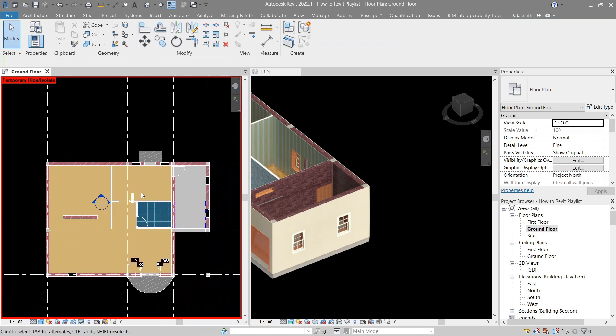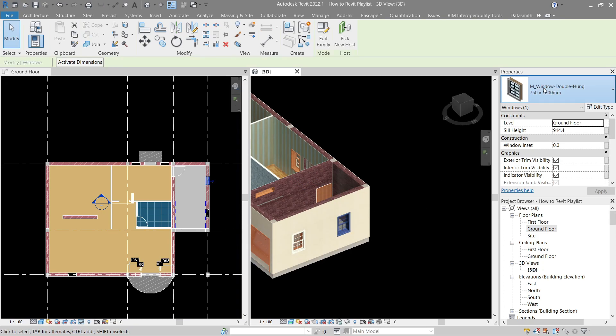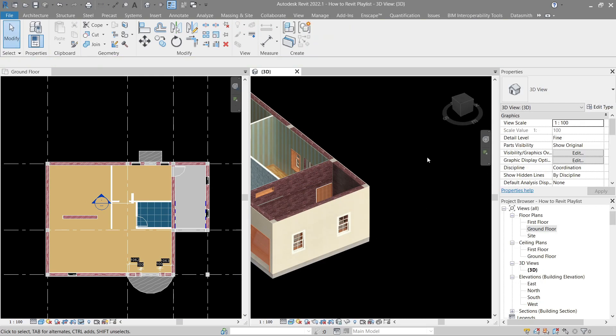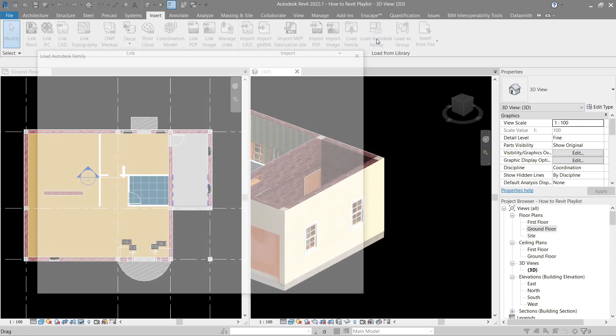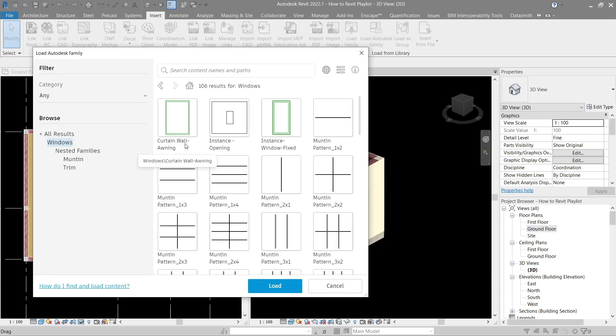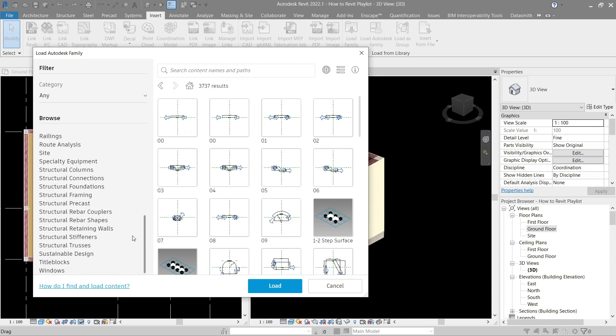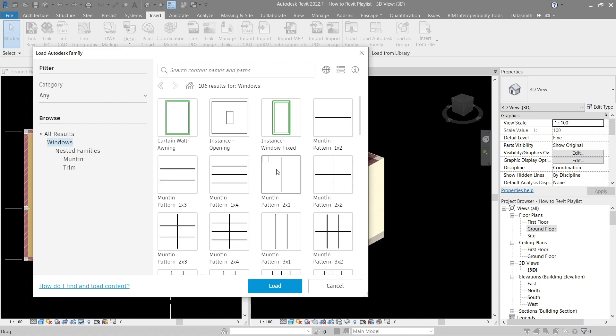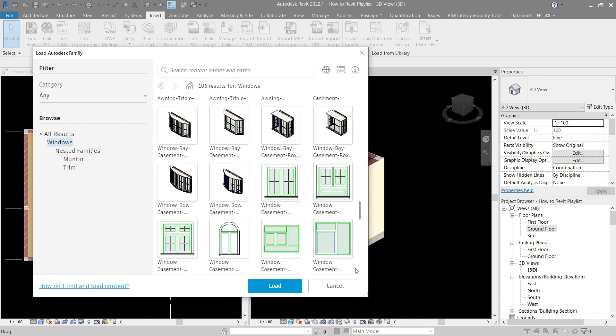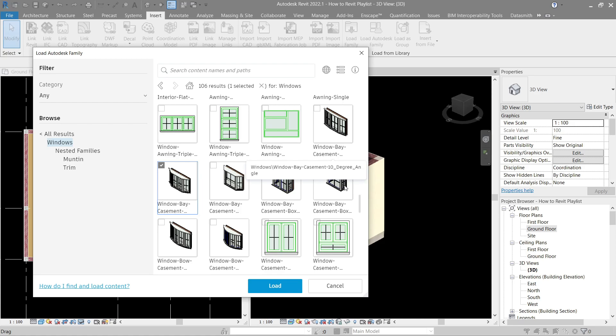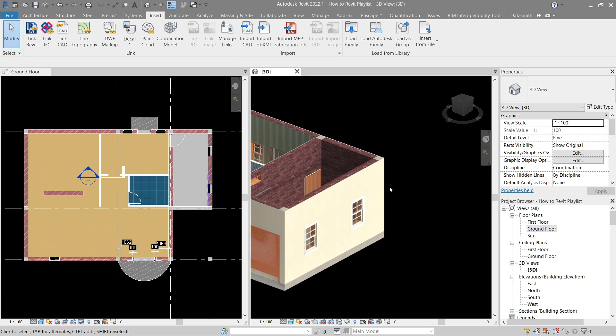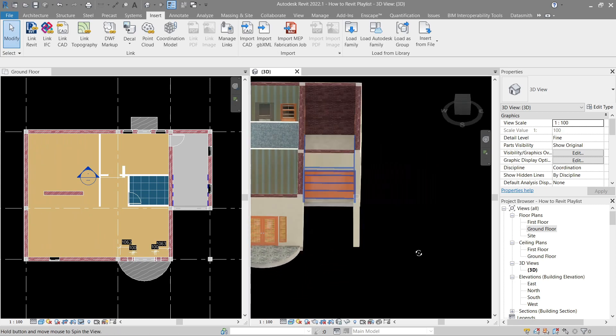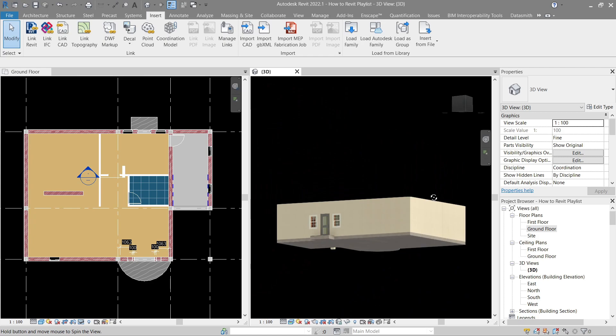Now, what if I want to use different types of window apart from what's already available for us here? Again, like the doors, we can easily do that by going to insert. Then to Autodesk Family. Here we have the windows, but in case it doesn't show this one, let's go back to all results. Either use the search bar or look at here in the browser. And of course, it's the W area here. Now let's look for a fancy window. This right here. This should be good enough. So let's load this one. Now that's loaded.